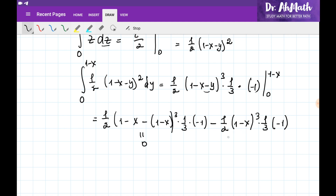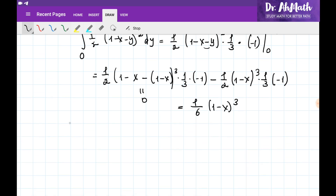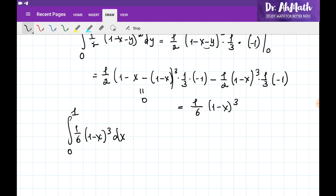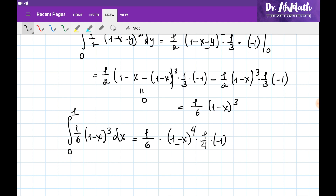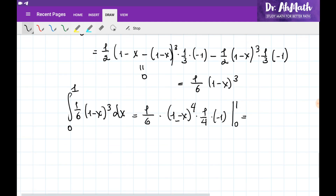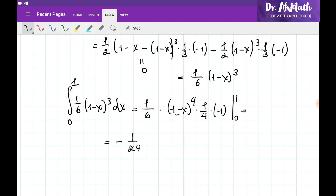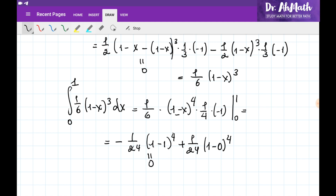So the result after the Y integration is positive: plus 1/6 multiplied by (1 minus X) cubed. Finally, we integrate 1/6 times (1 minus X) cubed with respect to X, where X changes between 0 and 1. The antiderivative is 1/6 times (1 minus X) to the power of 4, times 1/4, times negative 1. Substituting X equals 1 gives 0, since 1 minus 1 equals 0. Substituting X equals 0 gives plus 1/24. So the final answer is 1/24. This is how we evaluate the triple integration over general regions.